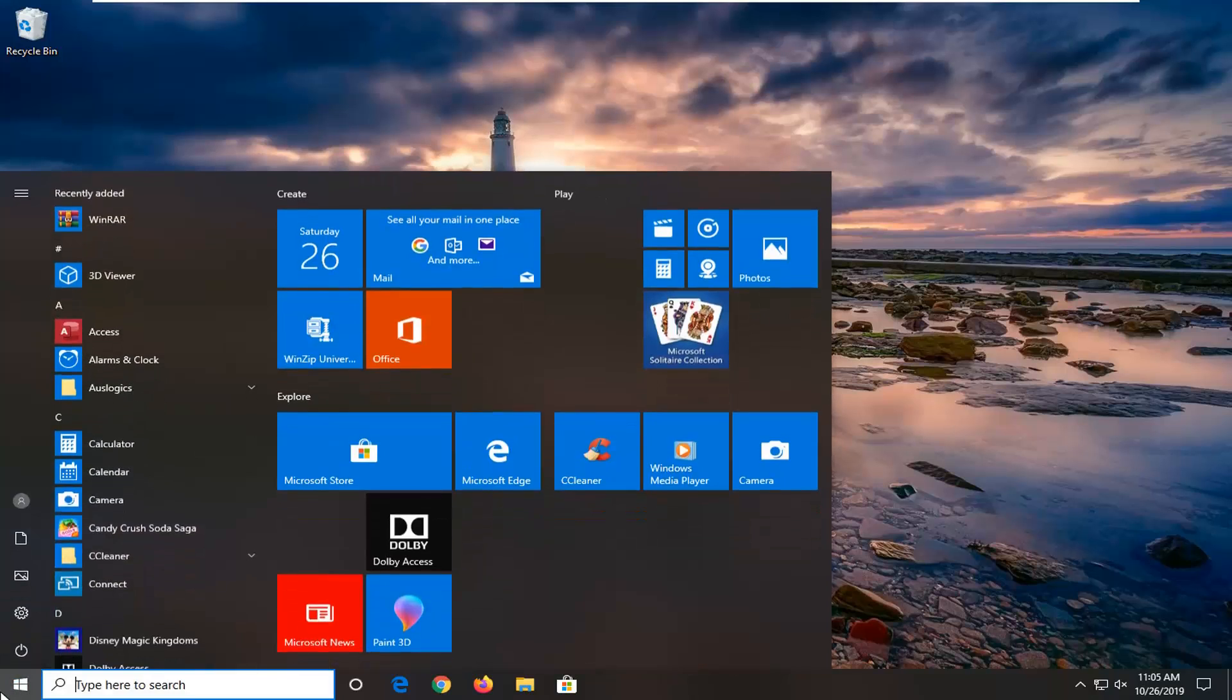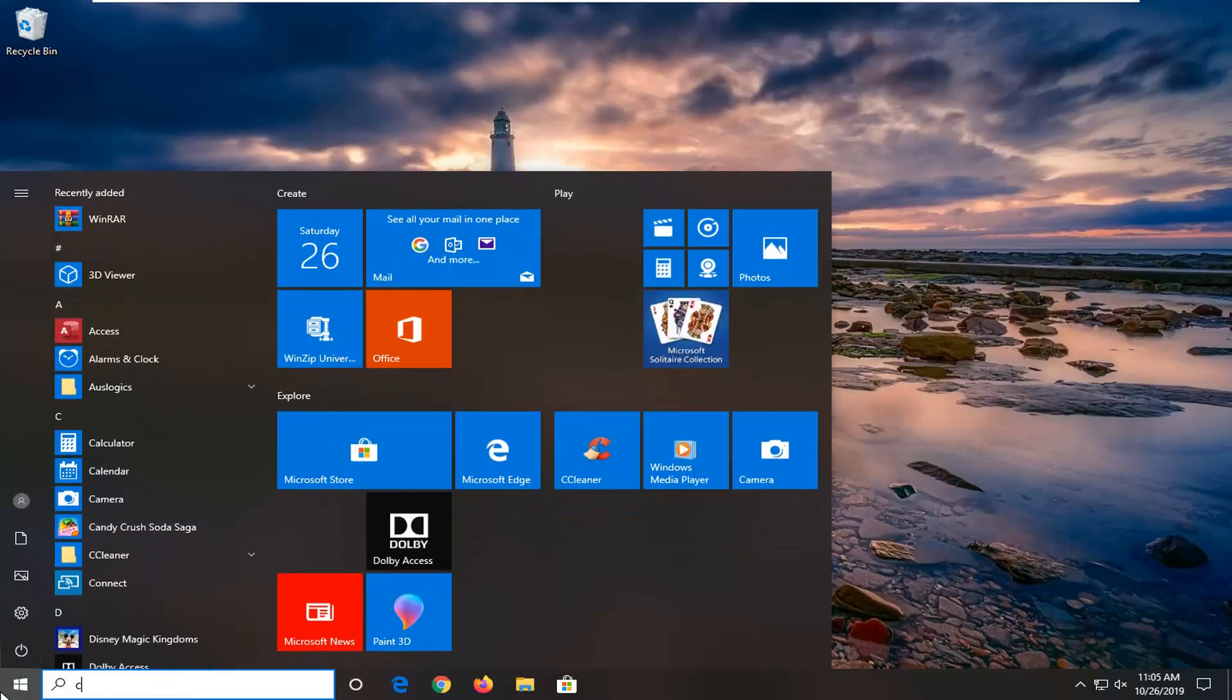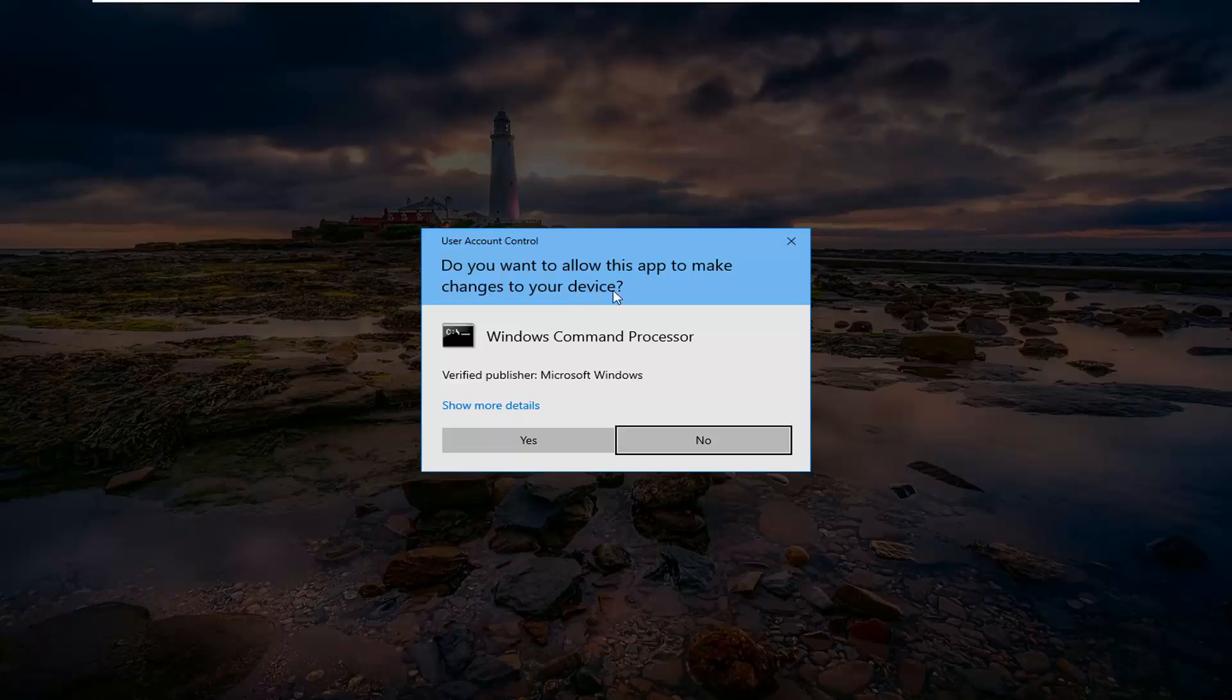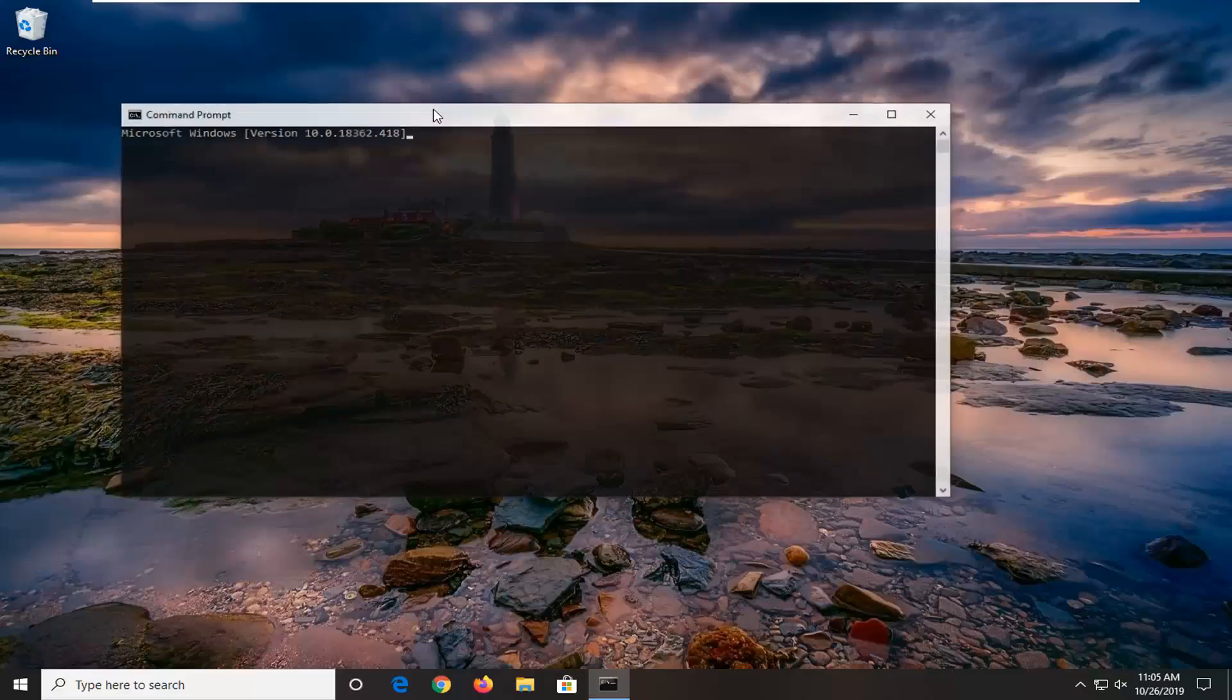So that would be very simple as well. Just go open up the start menu, type in cmd, best match should come back with command prompt, right click on that and then select run as administrator. If you receive a user account control prompt, left click on yes.